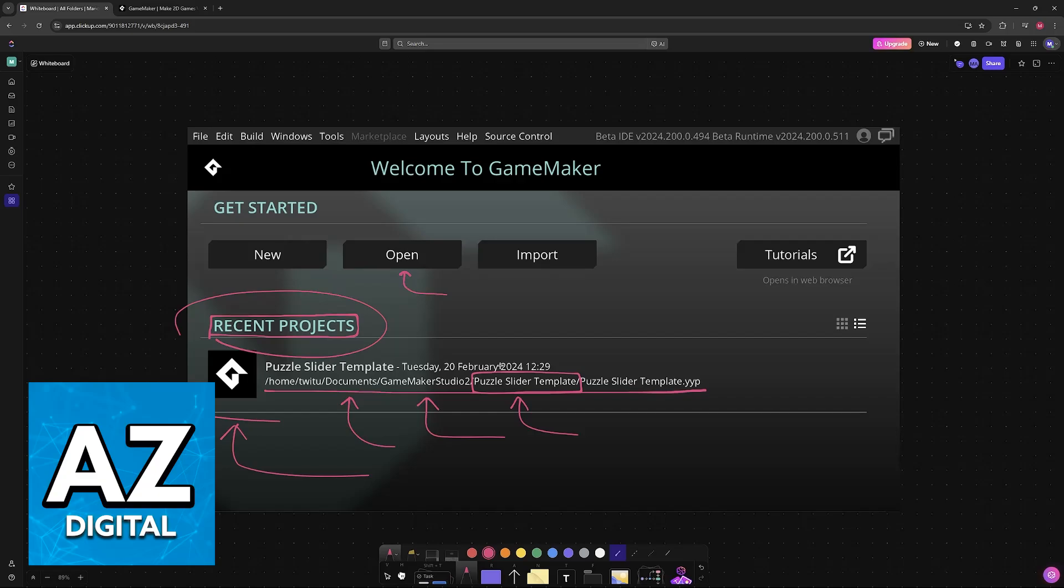So you can use File Explorer if you are on Windows, or Finder if you are on a Mac, to navigate to the directory where your GameMaker project is installed. Usually, the project itself will have the YYP extension, and it is good practice to delete the entirety of the folder.